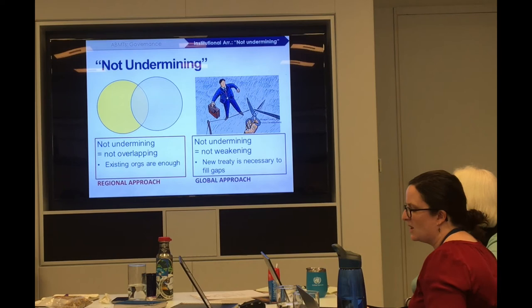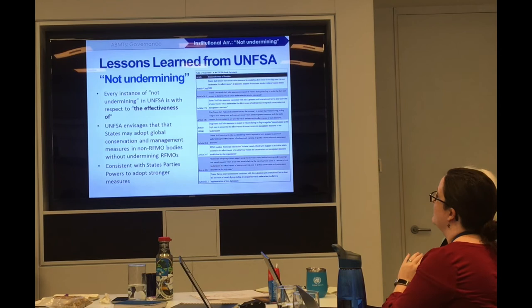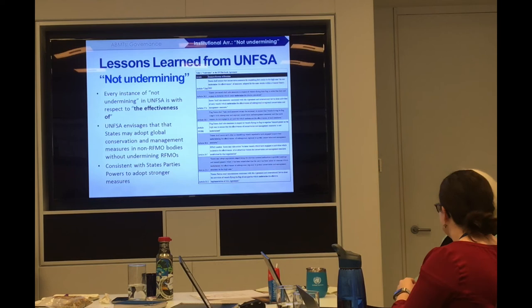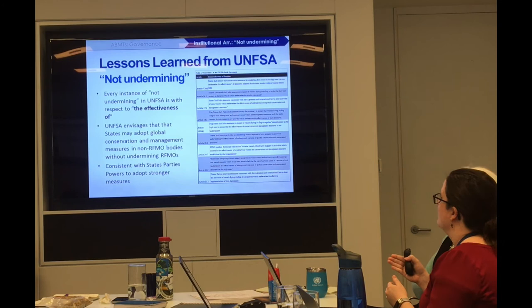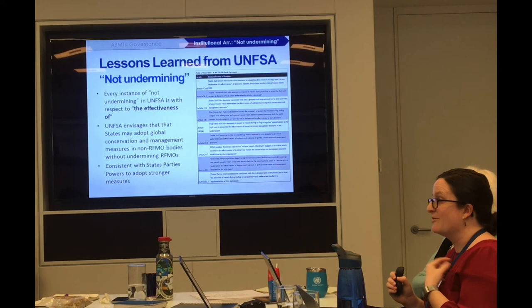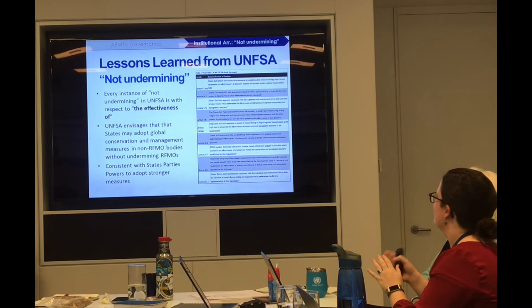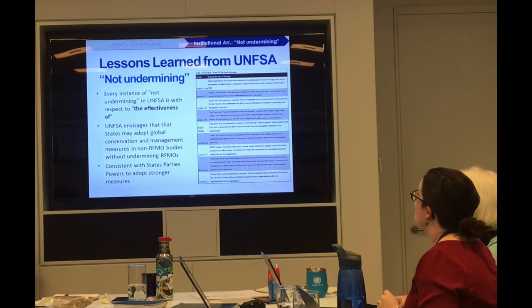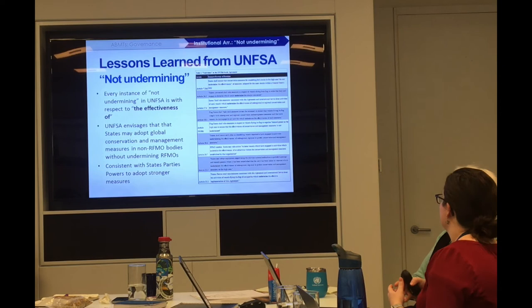Because 'not undermining' gets so much discussion during negotiations, it's worth noting a paper by Christina, Harriet Davies, and myself about lessons from the Fish Stocks Agreement — another implementing agreement to UNCLOS — which actually uses 'not undermining' something like 15 times. Interestingly, every time they use the term 'not undermining,' it's with respect to 'the effectiveness of.' For example: 'States shall not take conservation measures for straddling fish stocks in the high seas that do not undermine the effectiveness of measures adopted for the same stocks within coastal states' EEZ.' This is a really helpful definition and a model for what we could push for in the BBNJ agreement.